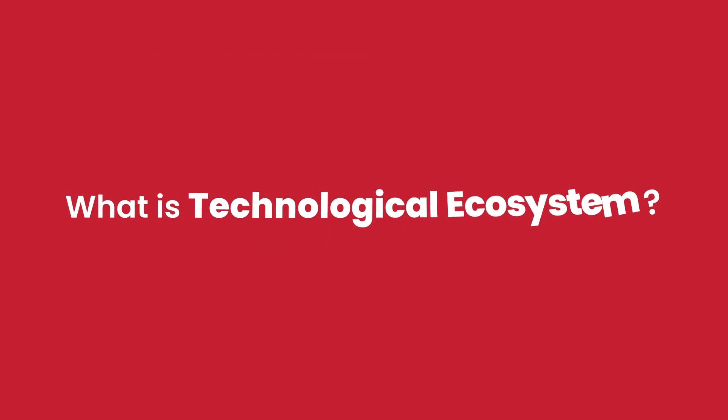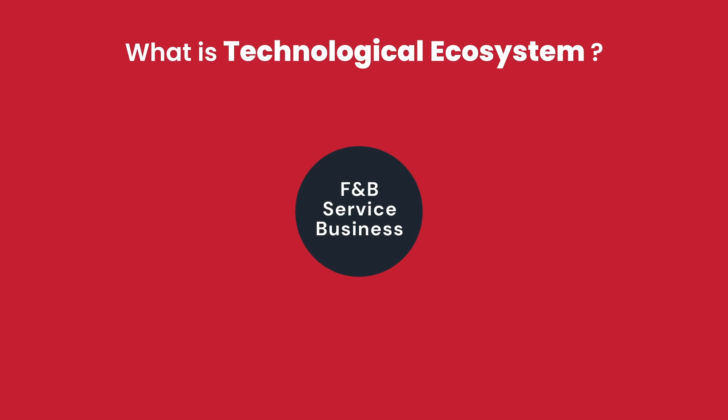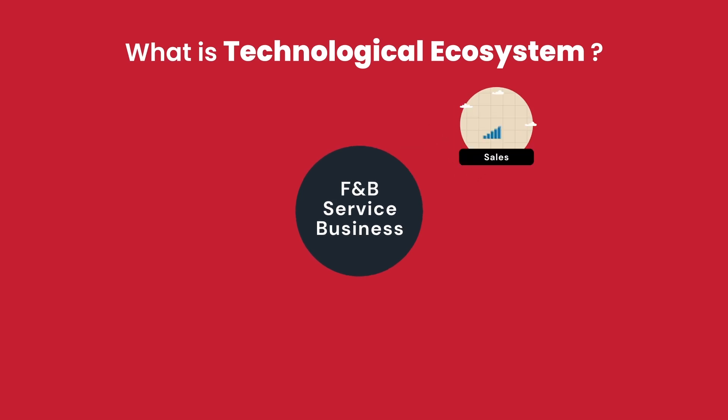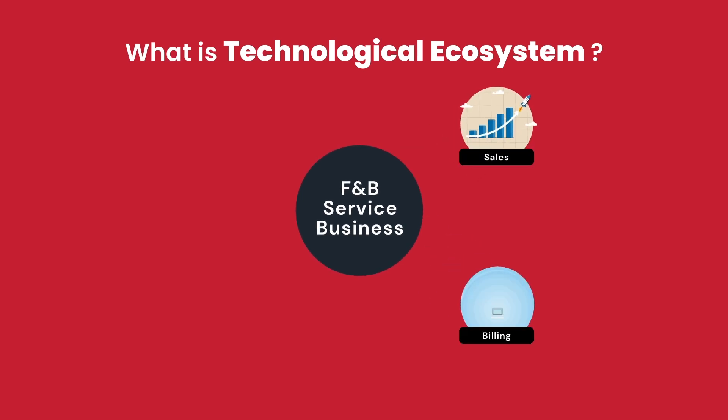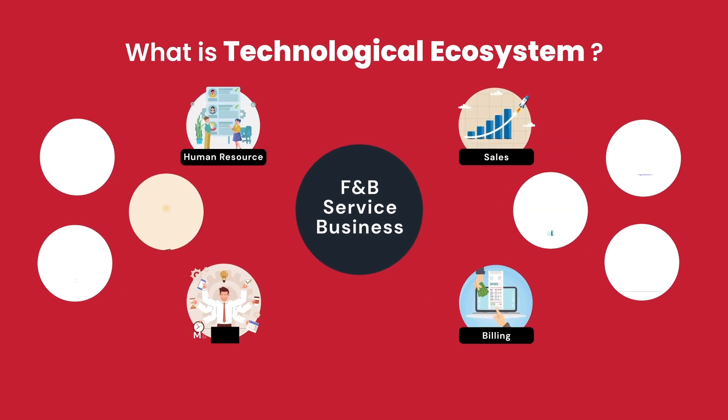Let us understand what is a technological ecosystem. Any business operates on multiple operations. For example, sales, billing and human resource management.